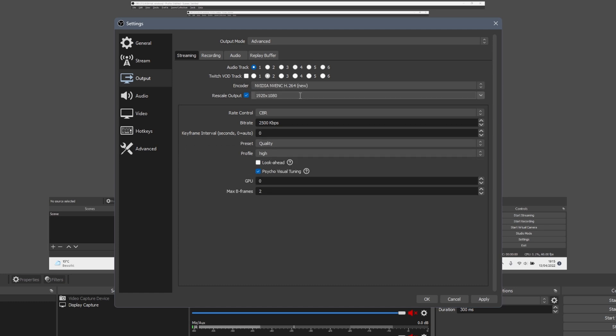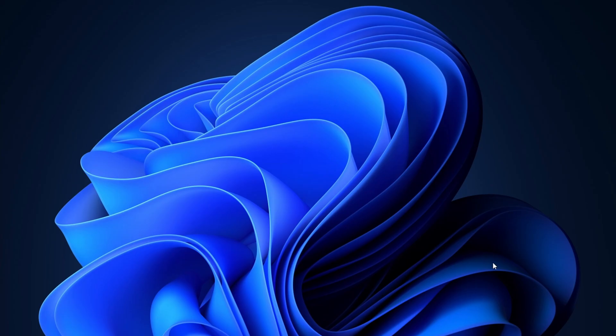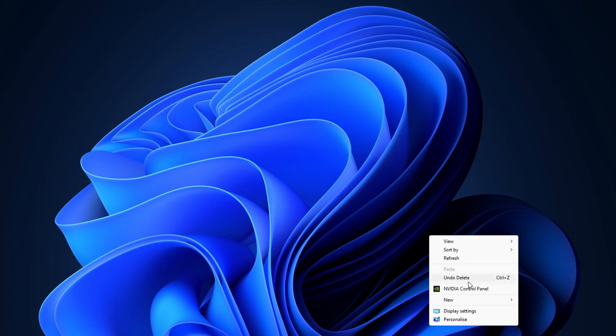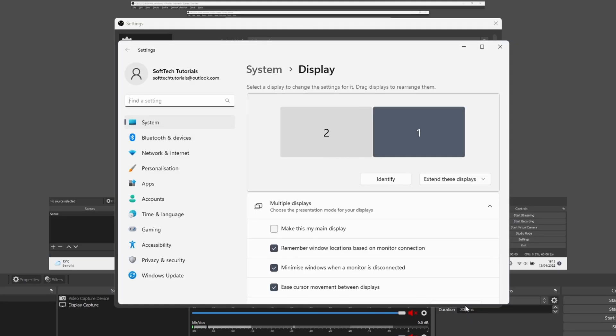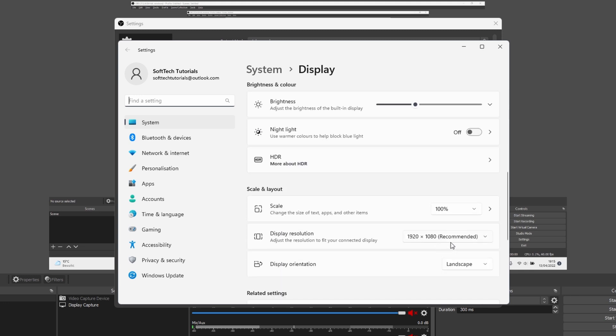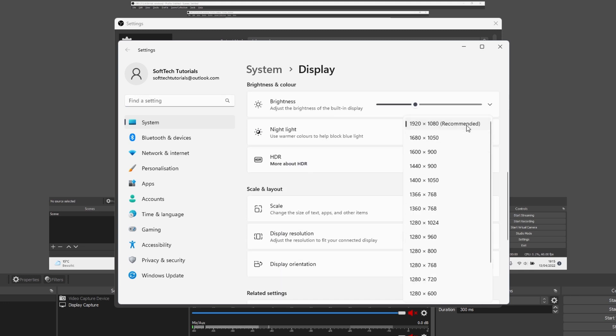Next up, check your display resolution settings. Right click somewhere on your desktop and select display settings. Here you see the recommended display resolution.